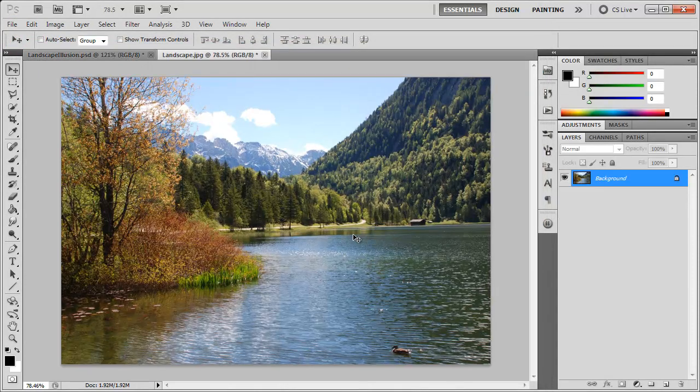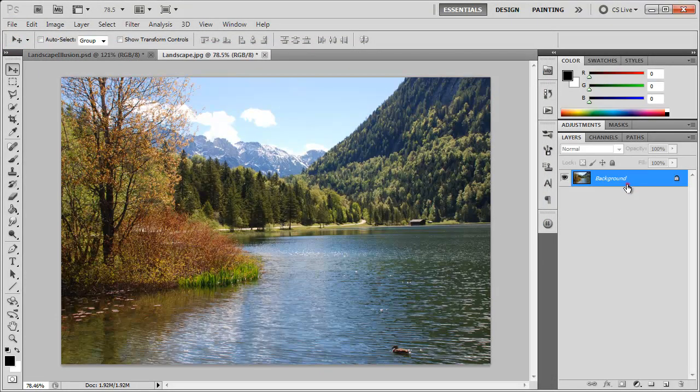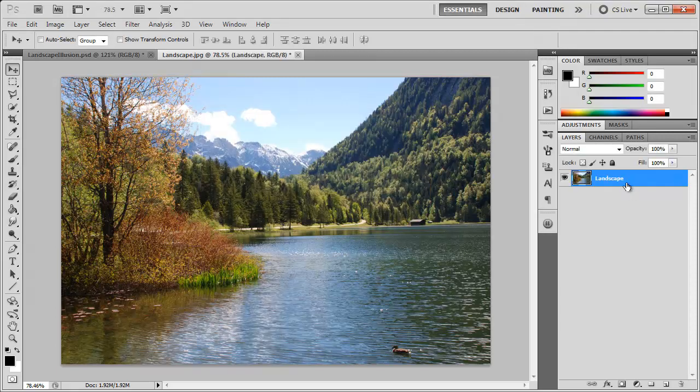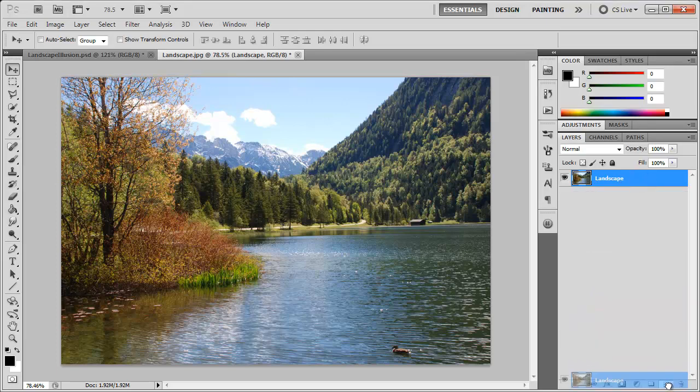Now what we want to do is turn this background layer into a real layer. We're going to double-click on it and we can name this landscape. Now we want to duplicate this background layer - click and drag it down to the new layer icon, or hit Control J or Command J if you're on a Mac.